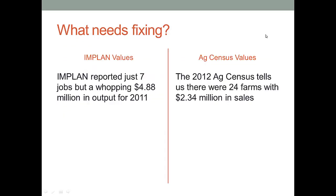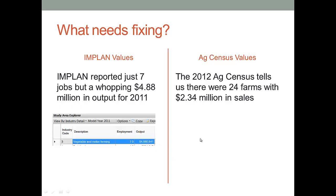Here's what needs fixing. IMPLAN reported for the vegetable and melon sector in Kane County just 7 jobs and a whopping $4.8 million in output in 2011.